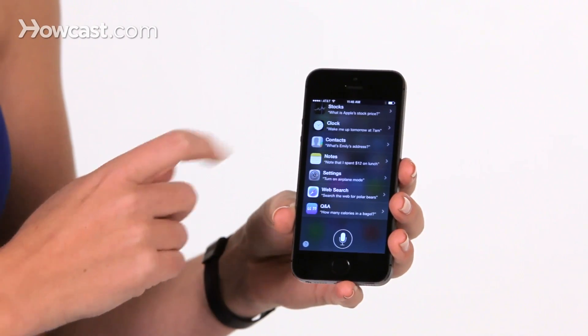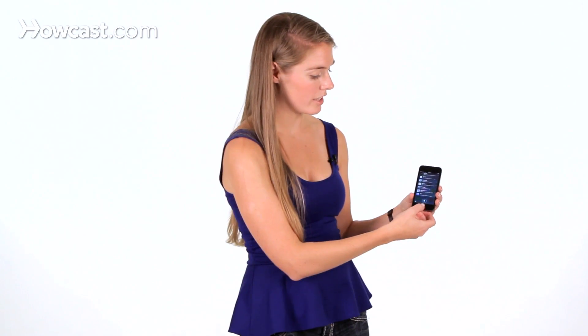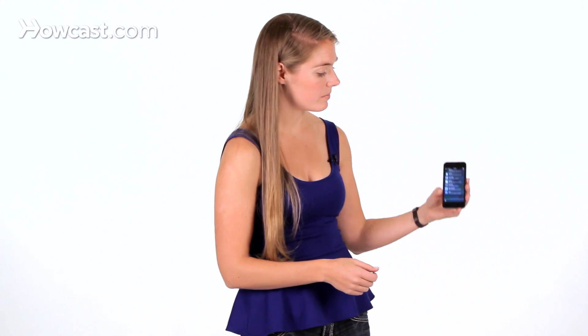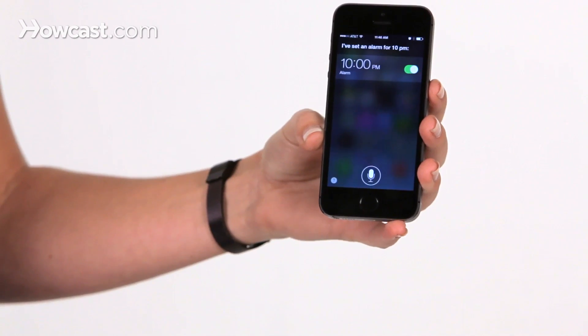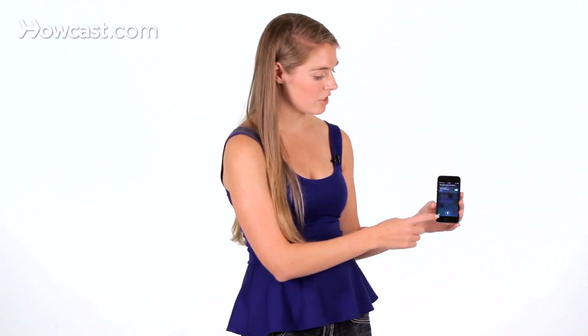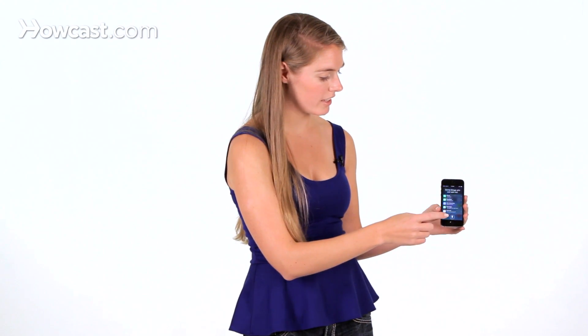One of the great ones is you can ask her to set an alarm for you. So let's try that out. Set an alarm for 10 p.m., and there you go. So what you can do is just tap on that little question mark to the left, look at all of those options she gives you, and try out a few.